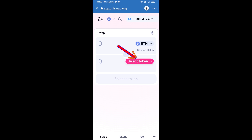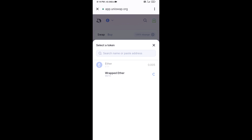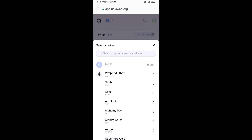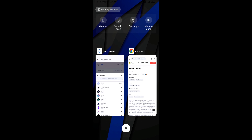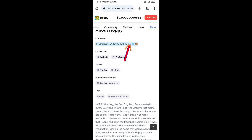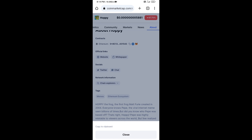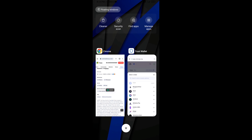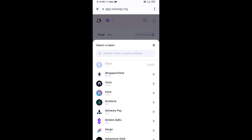Now click on Select Token. You will copy the HOPI token smart contract address — open HOPI token on CoinGecko, copy the address, and paste it into the token search field.